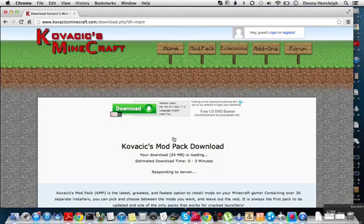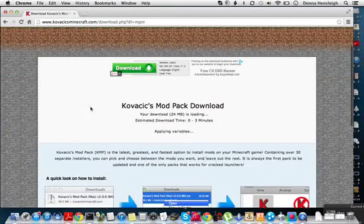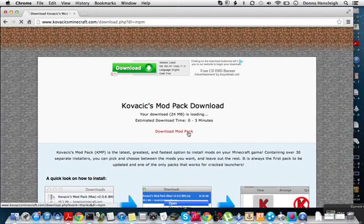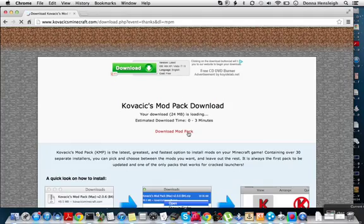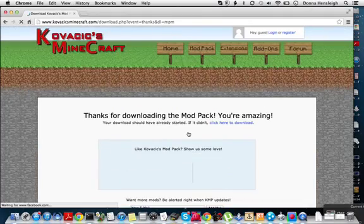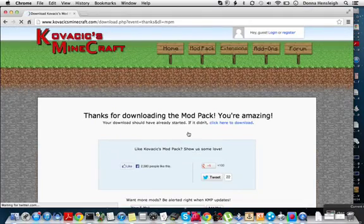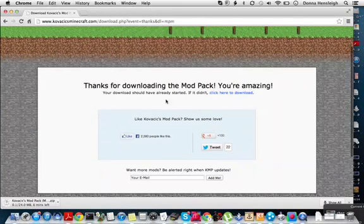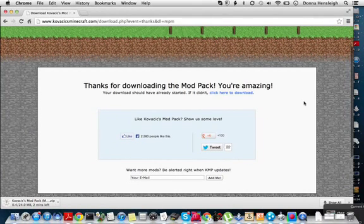Then it will just respond. It's downloading, then just press download mod pack. It will say thanks for downloading your mod pack, you're amazing.